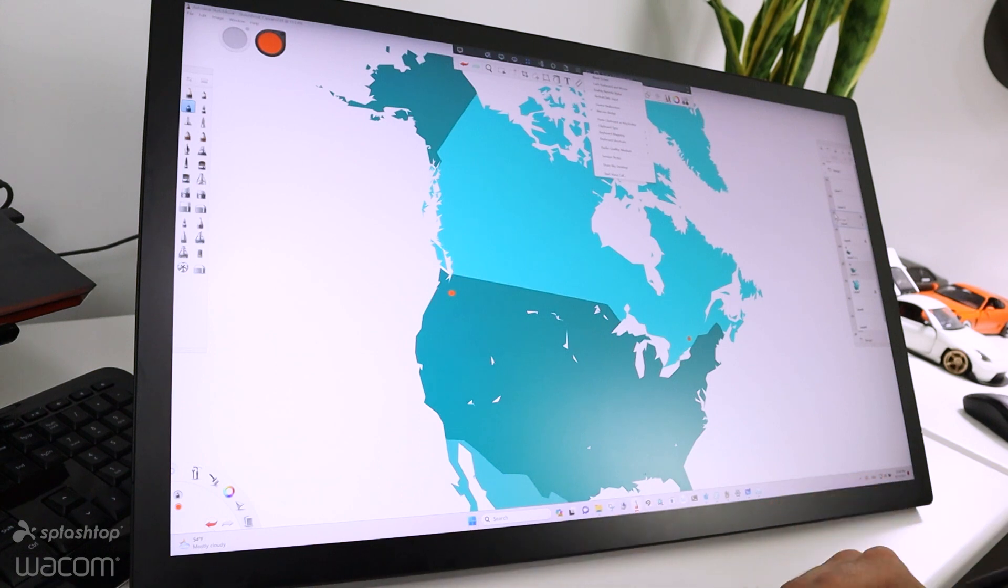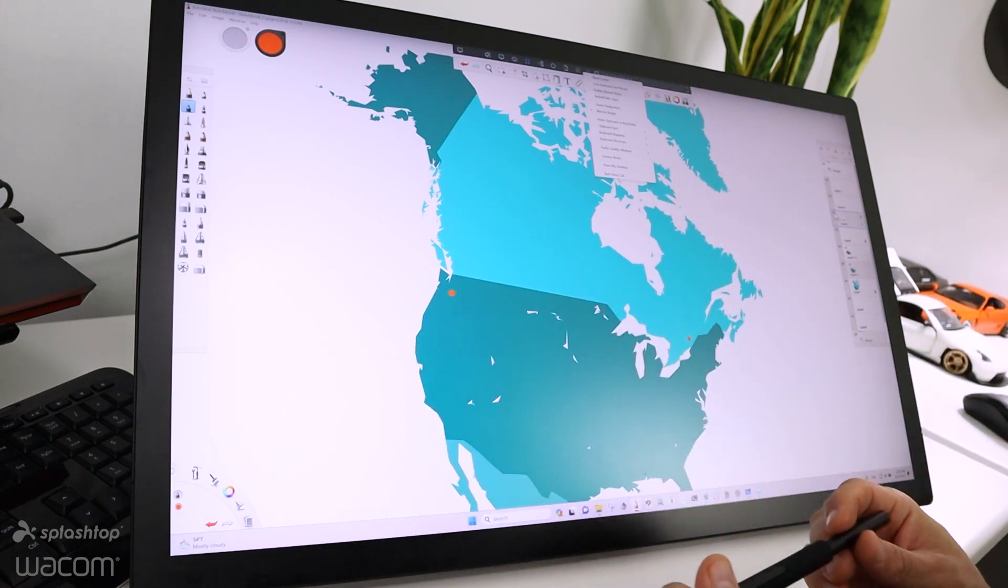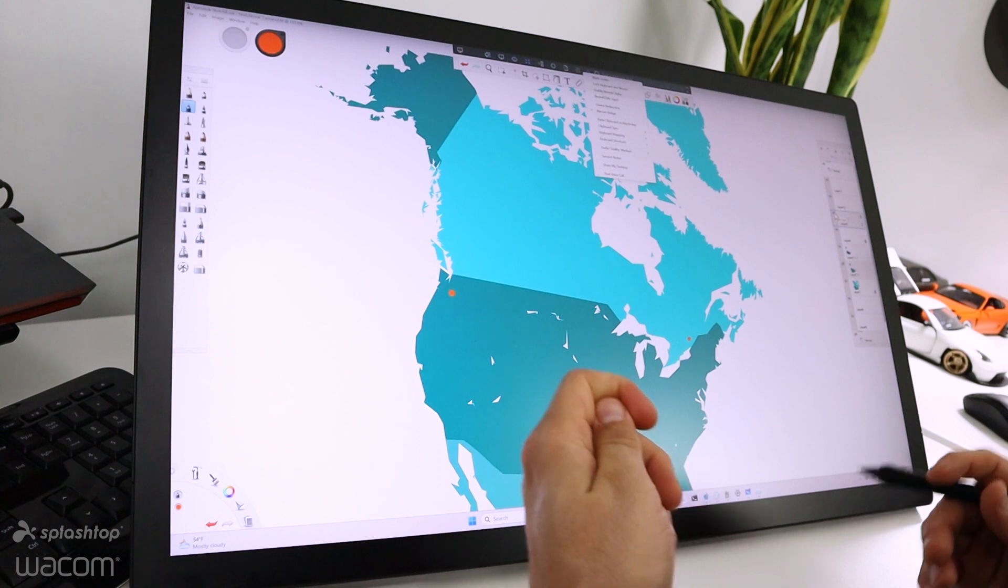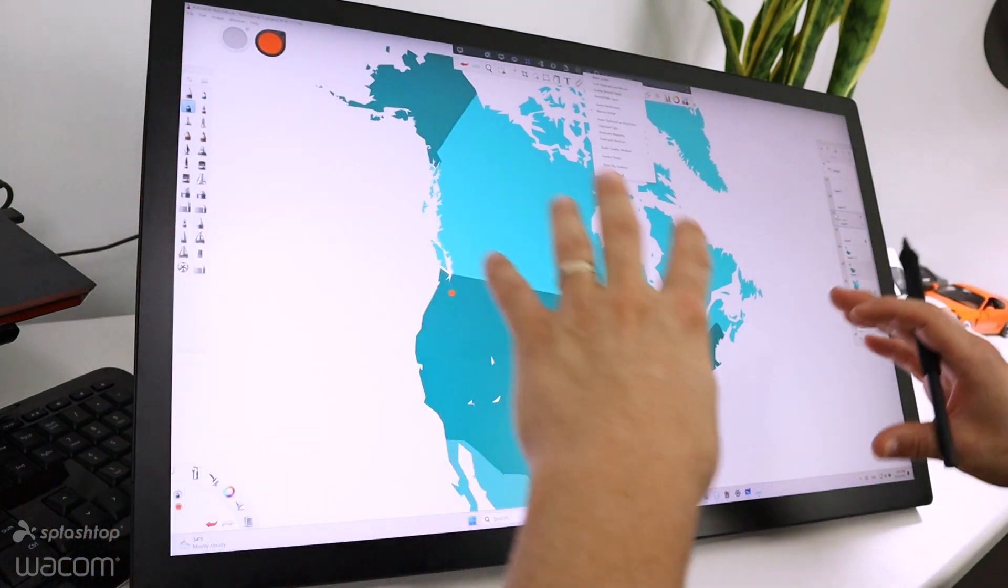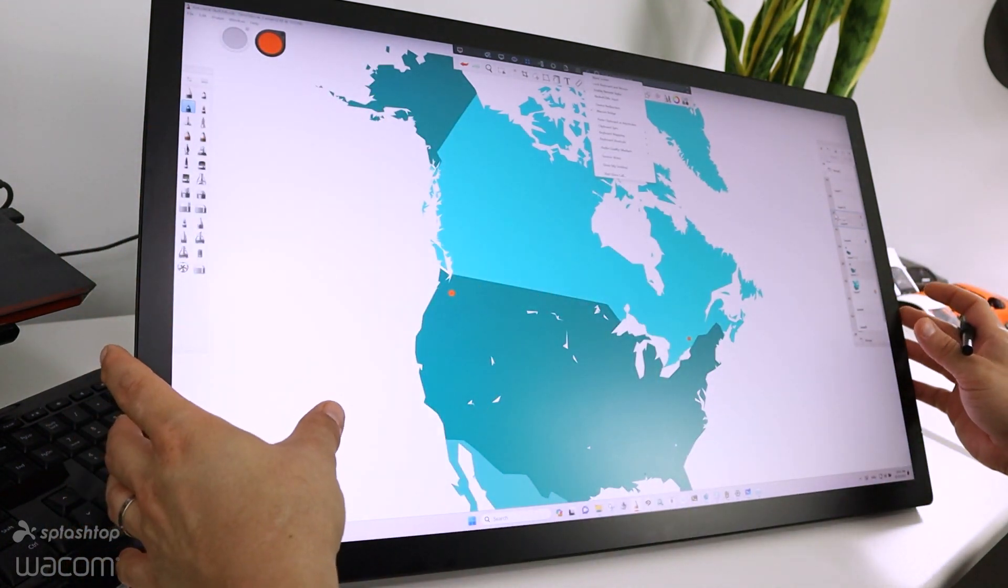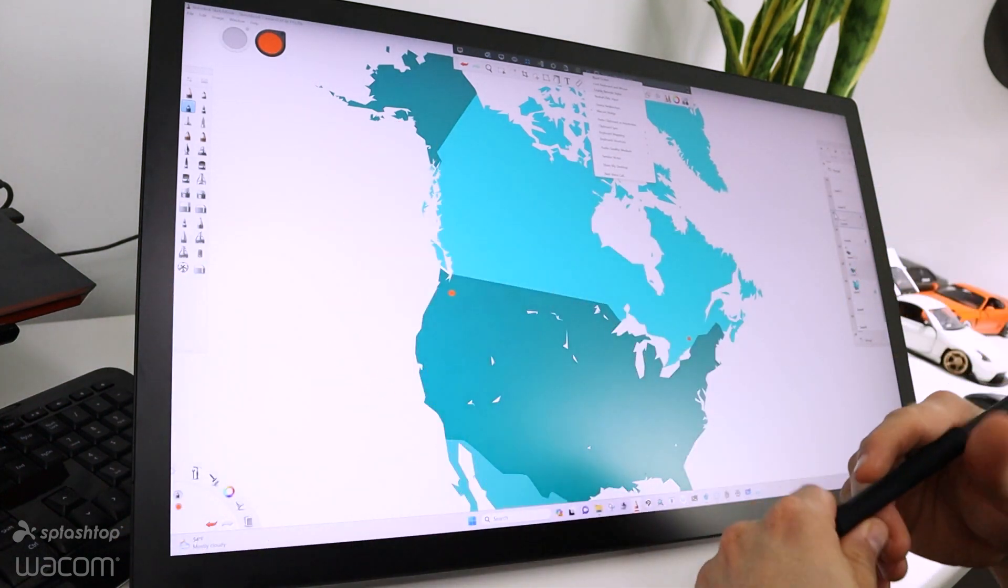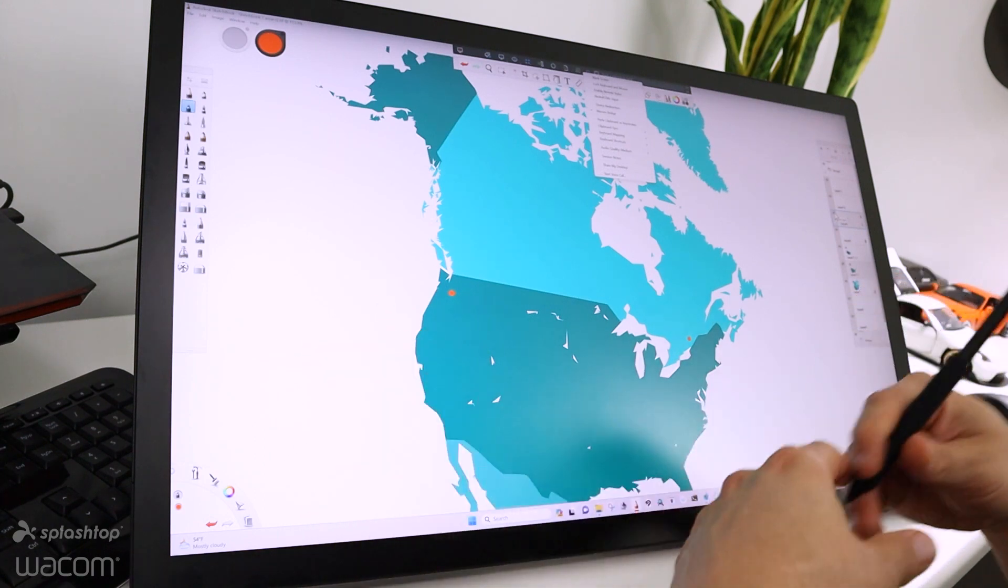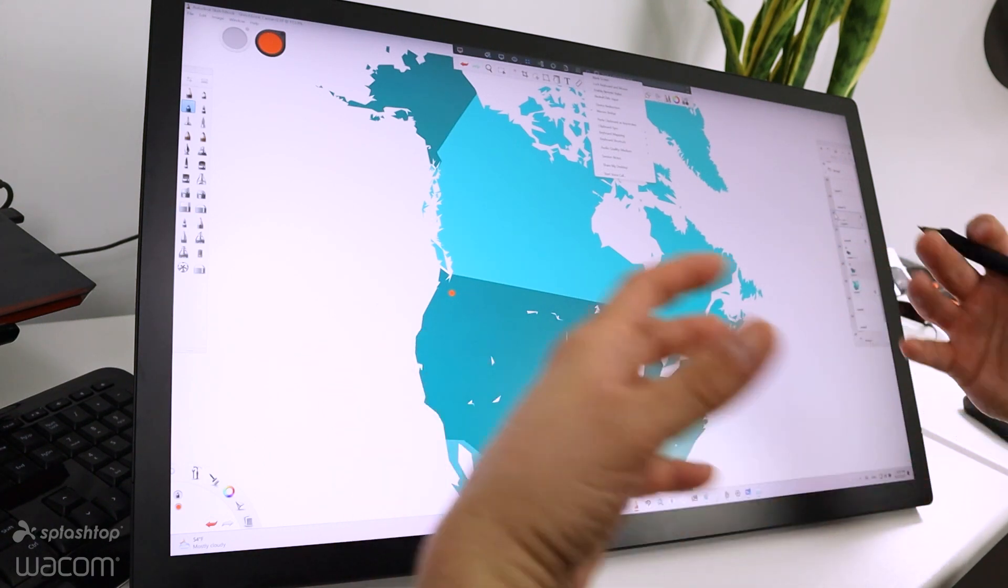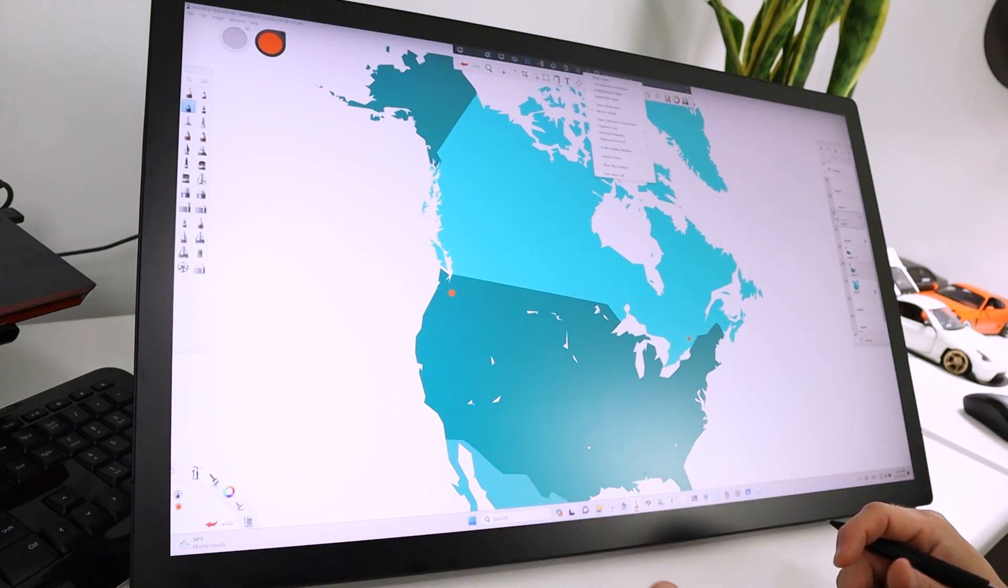I'm using a Cintiq Pro 27. There are three main things we want to highlight with Project Mercury. Specifically, one is that any Express Keys or pen button settings or settings in general I'd have set up for my Cintiq are automatically read by the host machine, so I don't have to spend time setting up the host driver. In fact, I can't get into that driver—it only reads from the local end, which is super handy.